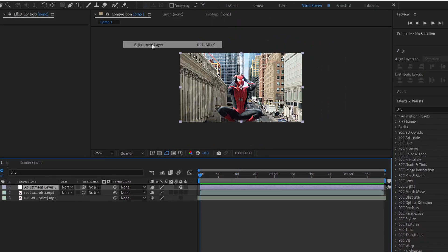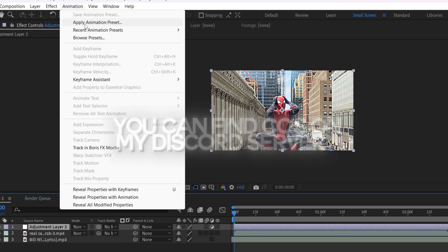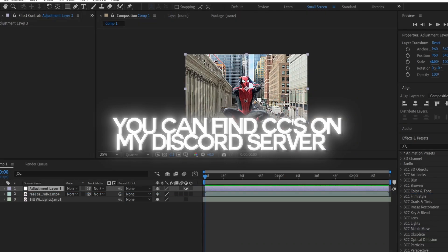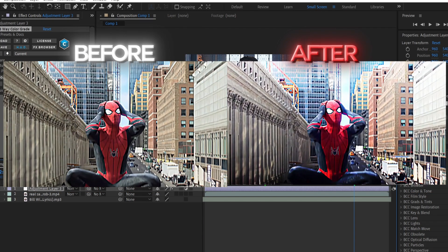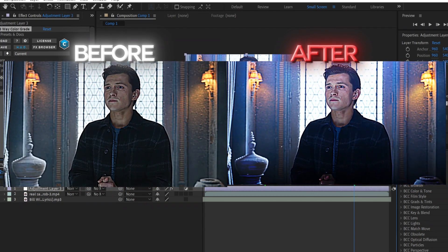Create a new adjustment layer. Go to Animation, Apply Animation Preset, and apply a good quality CC. Now here's the result before and after applying CC.